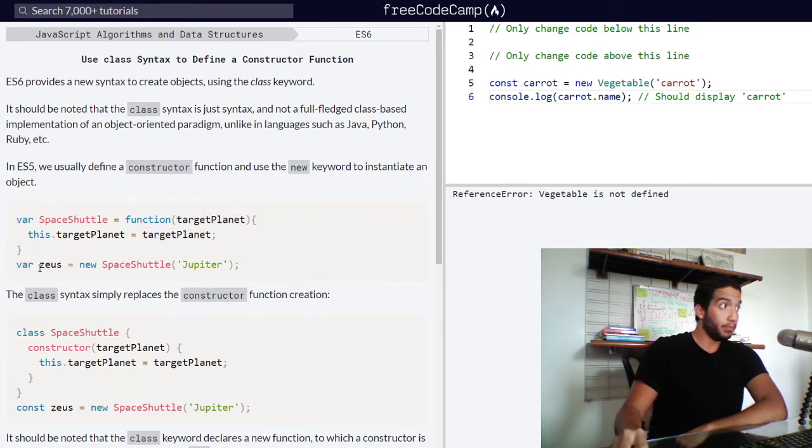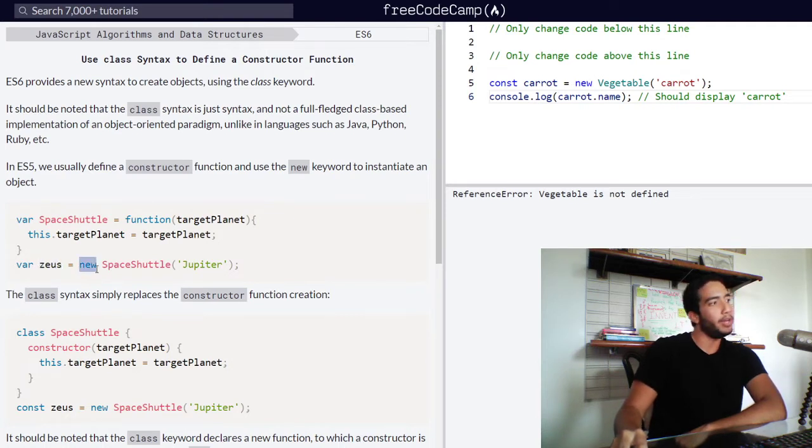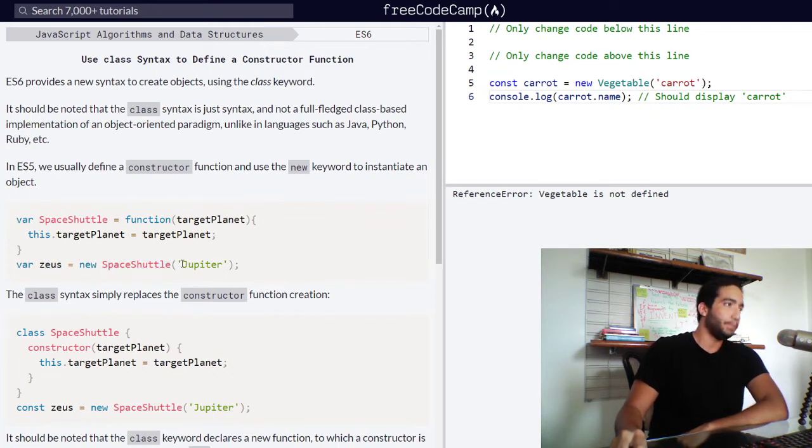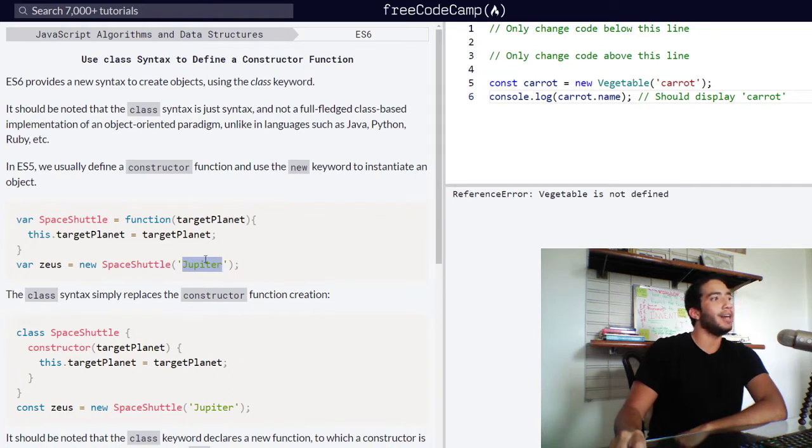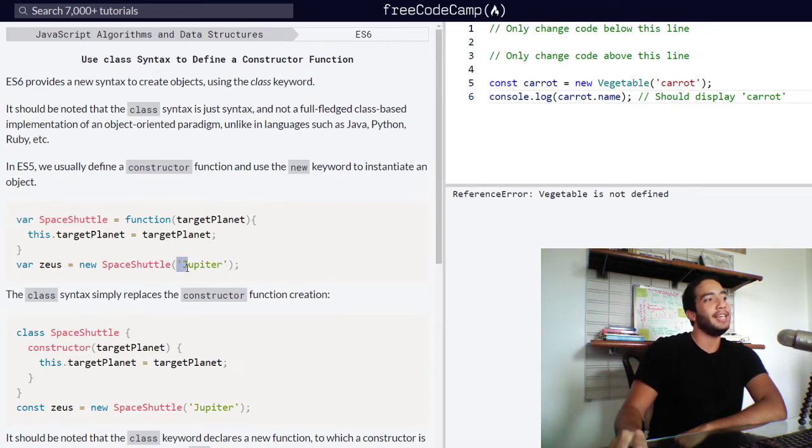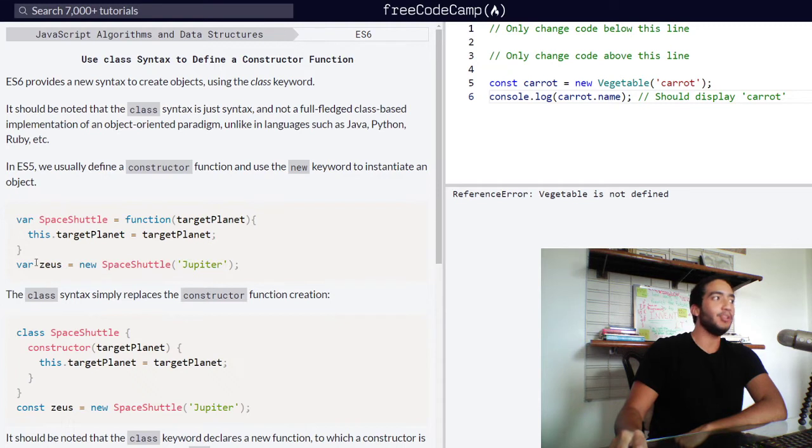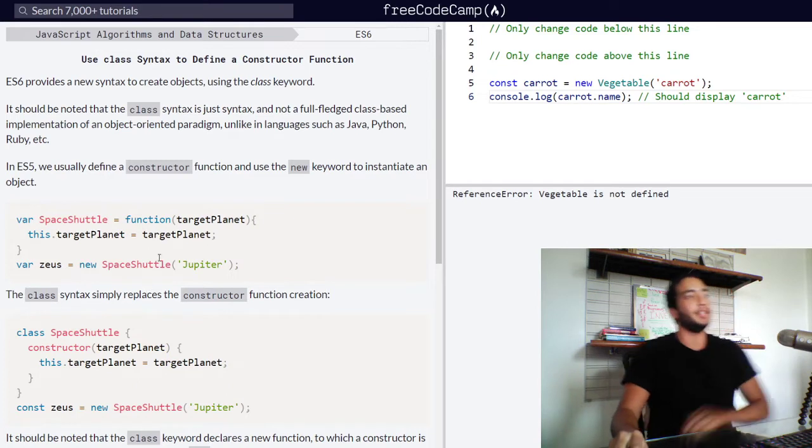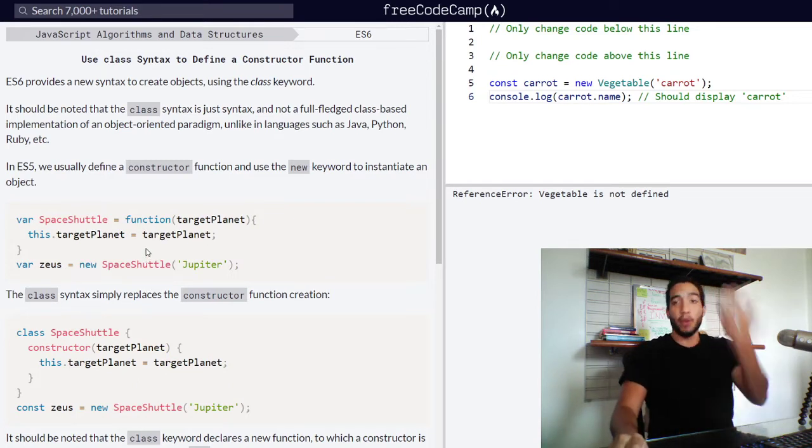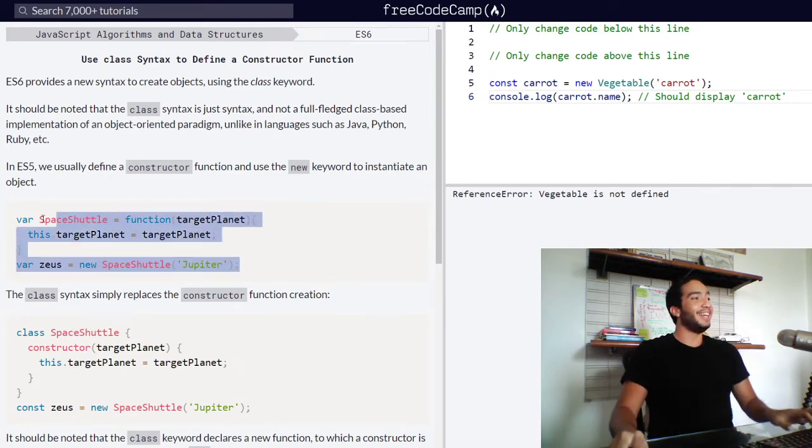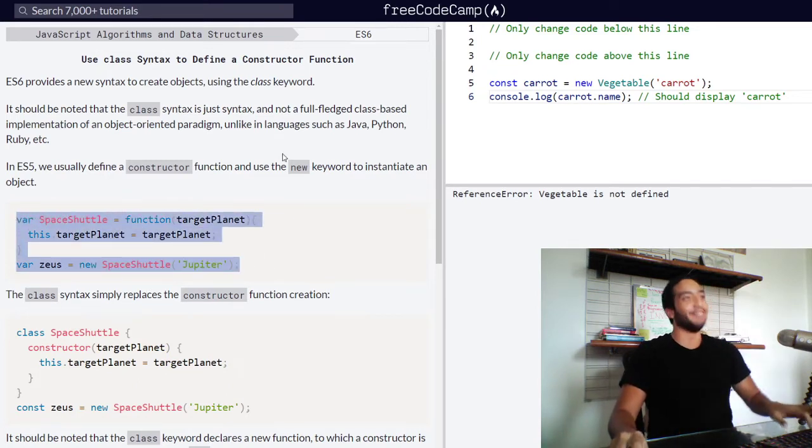Then we have variable Zeus, in which the new keyword has been used in order to create a new object for this variable. And the space shuttle function was called with an argument of Jupiter, meaning that our Zeus object has a property called target planet, which contains a value of Jupiter. So just imagine that this is a space shuttle, which inside has the information for the planet that it is going to go on an expedition to.